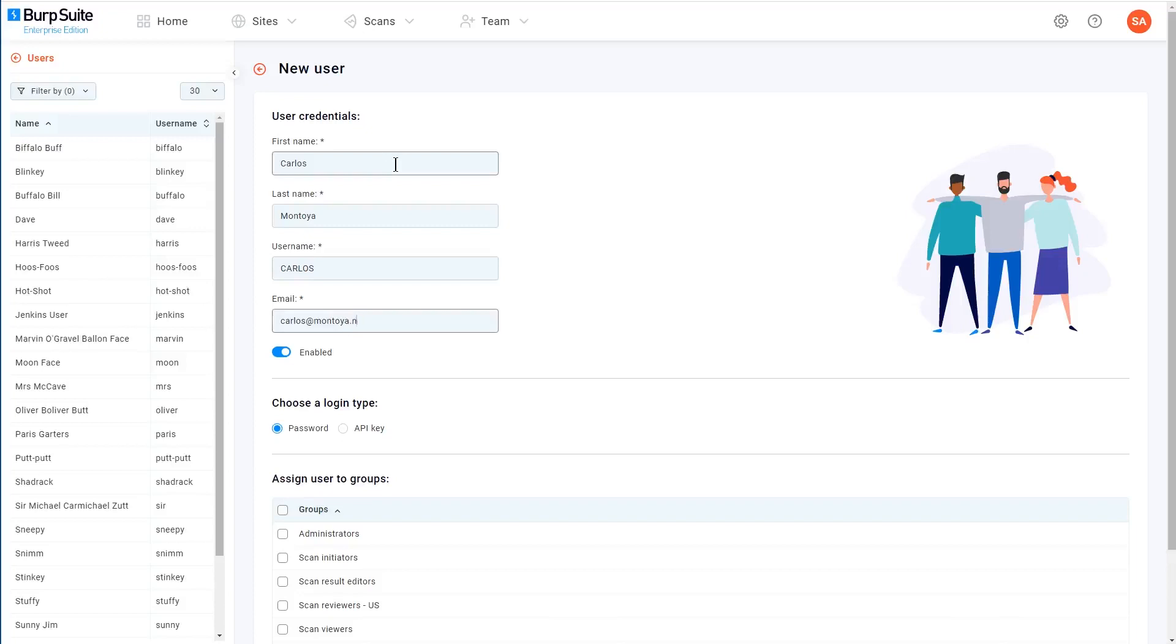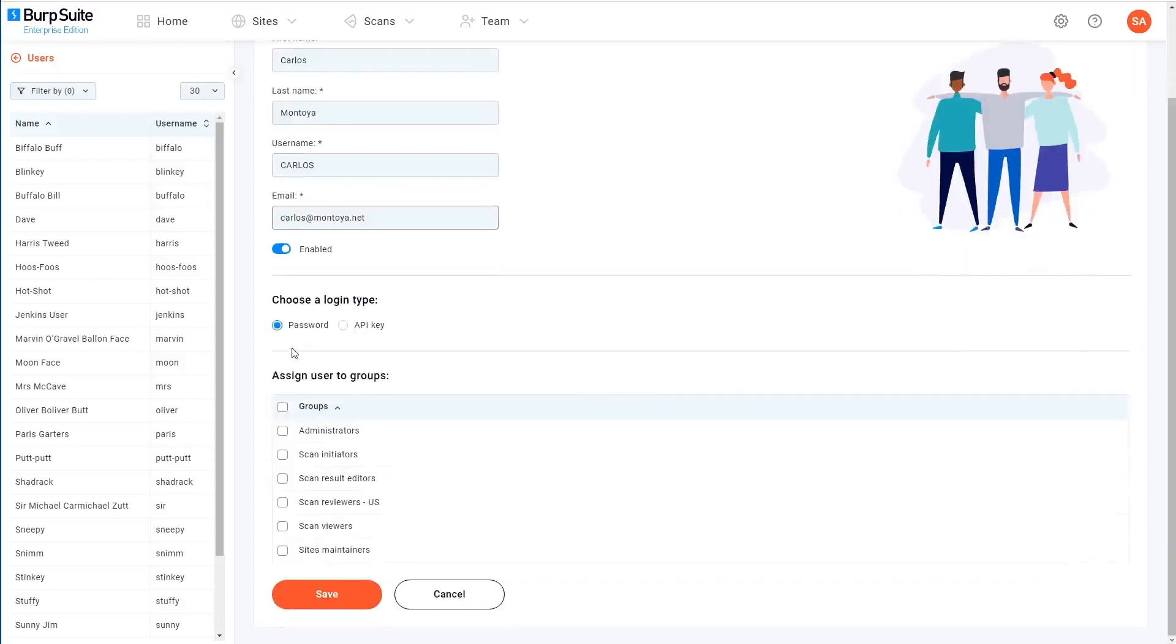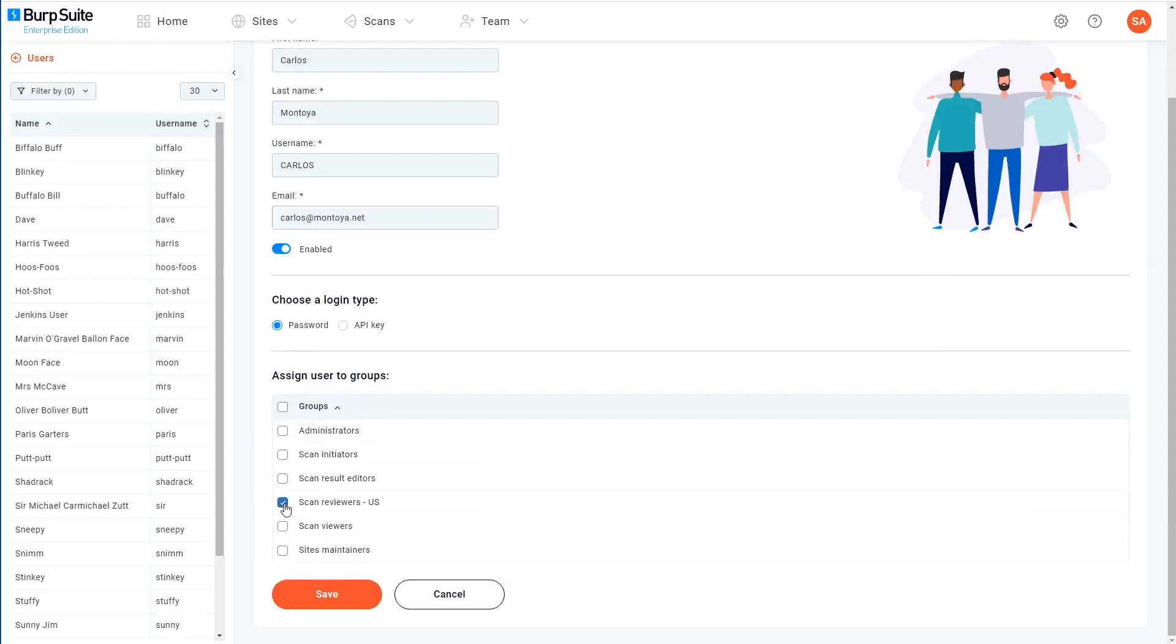If this is just a normal user that needs to log in to the Burp Suite Enterprise Edition web interface, just leave the login type set to password. If you were creating an API user, you'd select API key here, obviously, but we'll save that for another time. Then just assign them to any relevant groups.